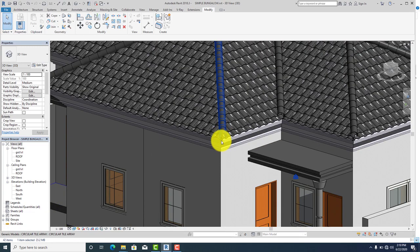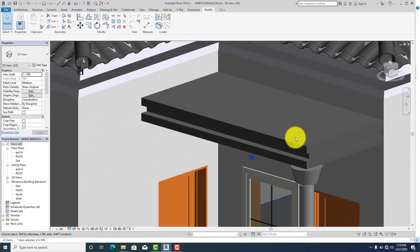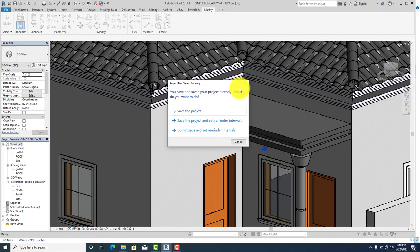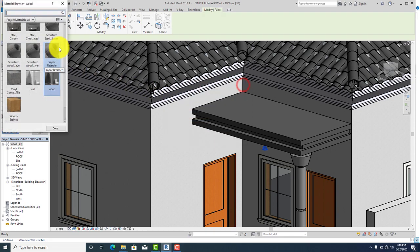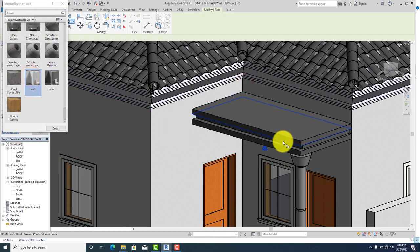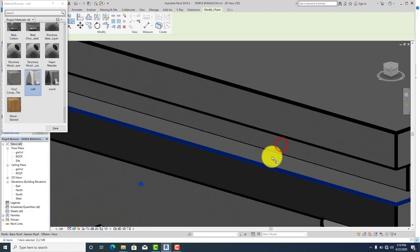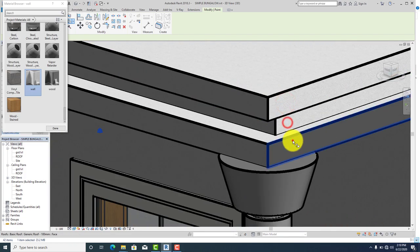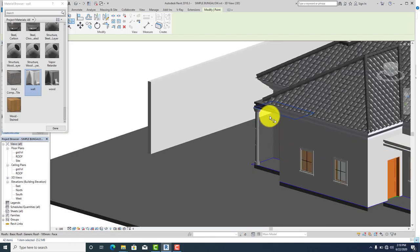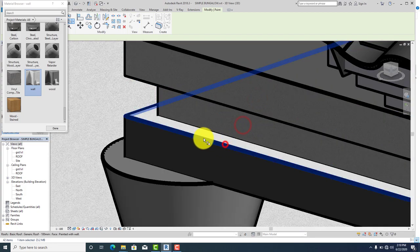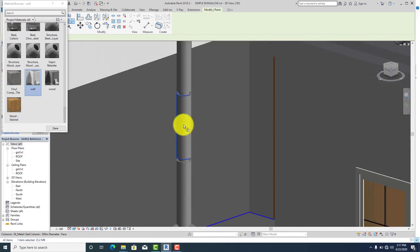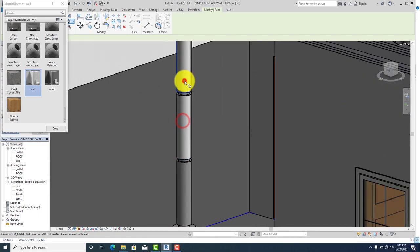After painting the wood, click on done and load it back into our project — override the existing version. So we've successfully applied material to our wall, our roof tile, concrete fascia, and spanish tile. Now let's apply material to our column and flat roof. Go to modify, click on the paint icon. I'm going to use white for the column and white for my concrete as well.